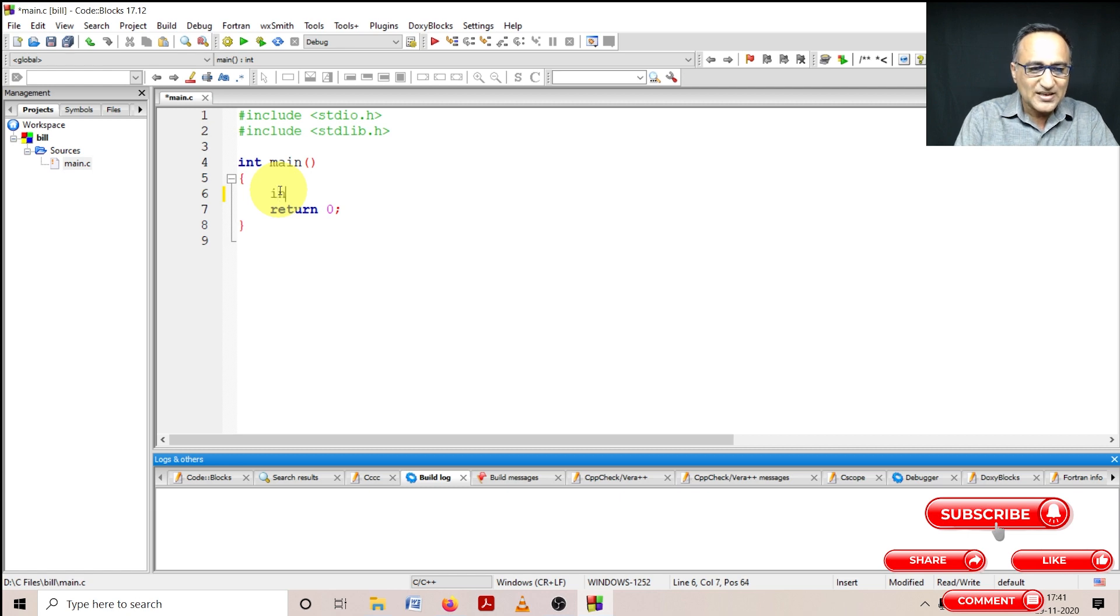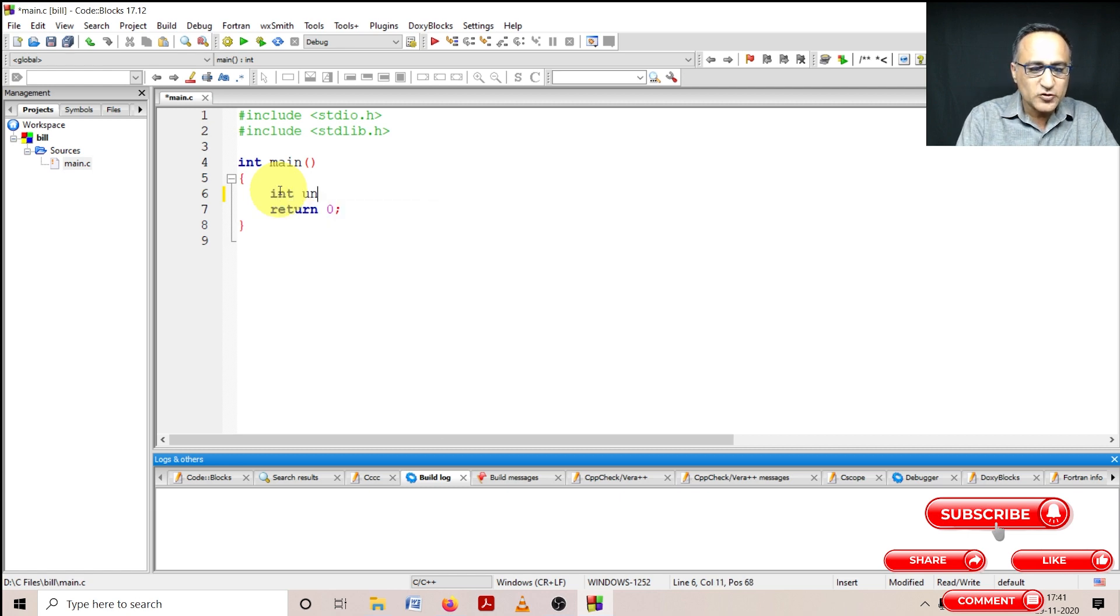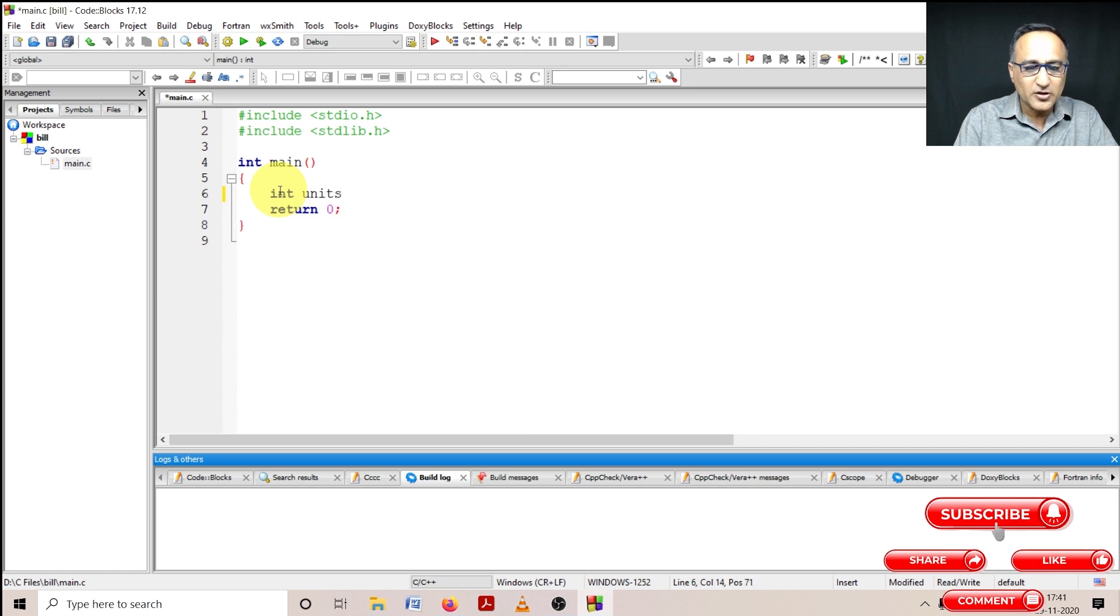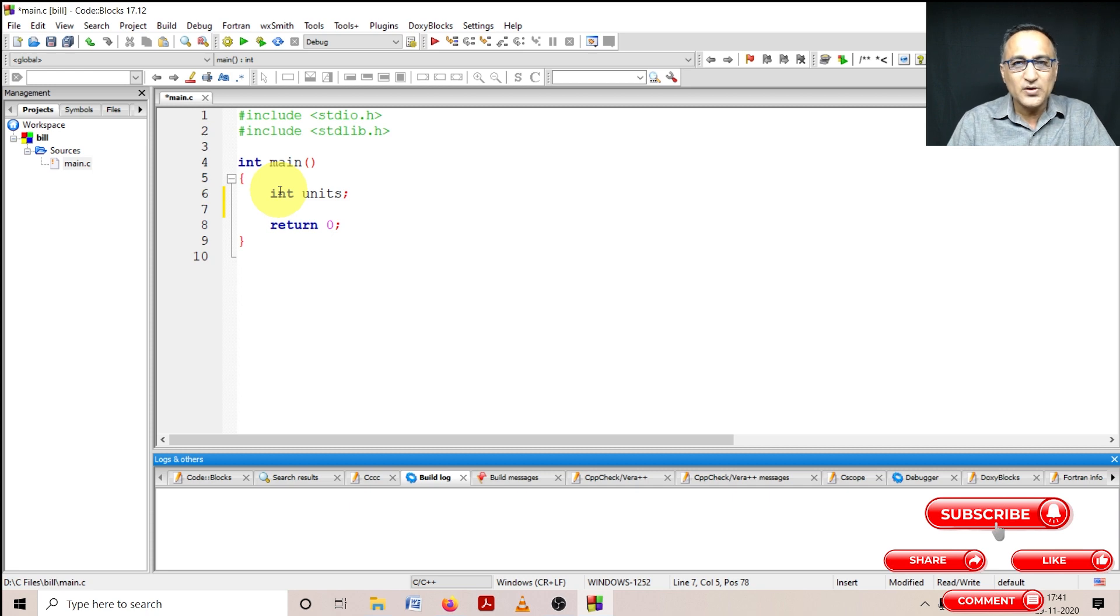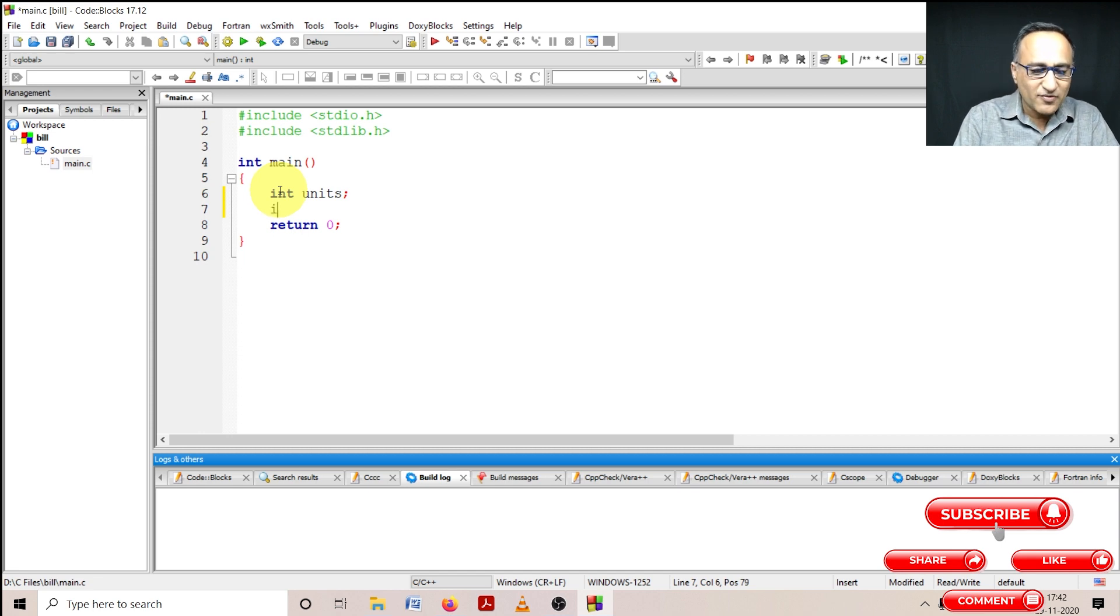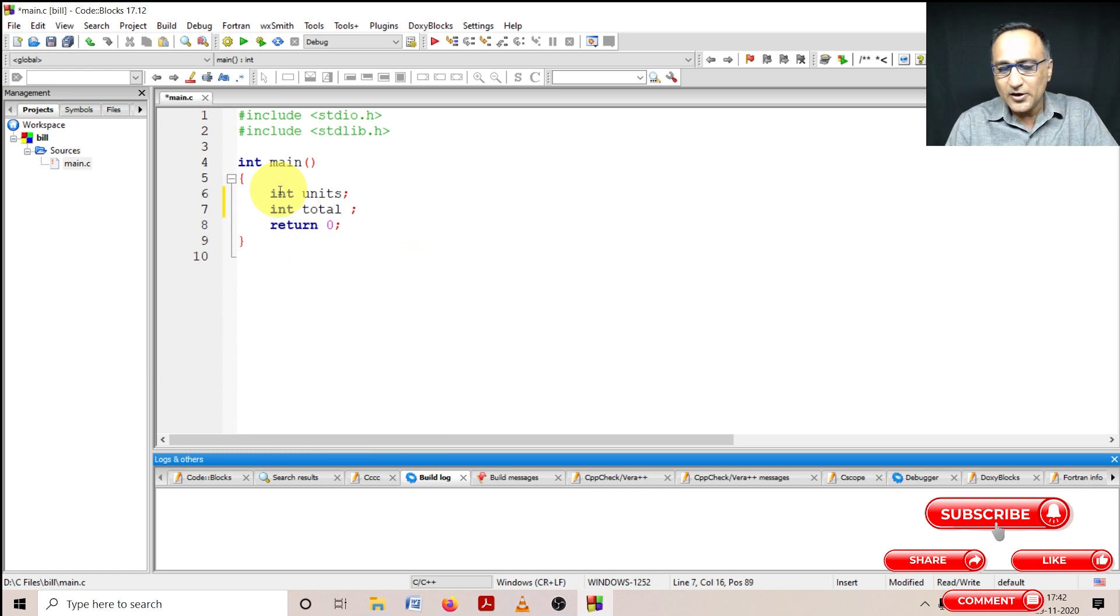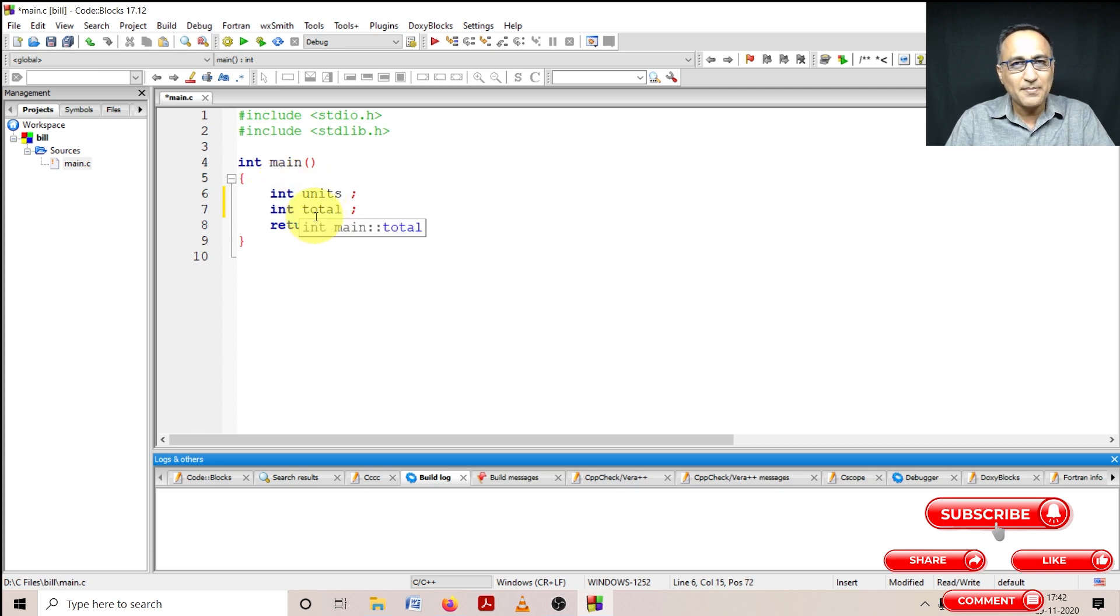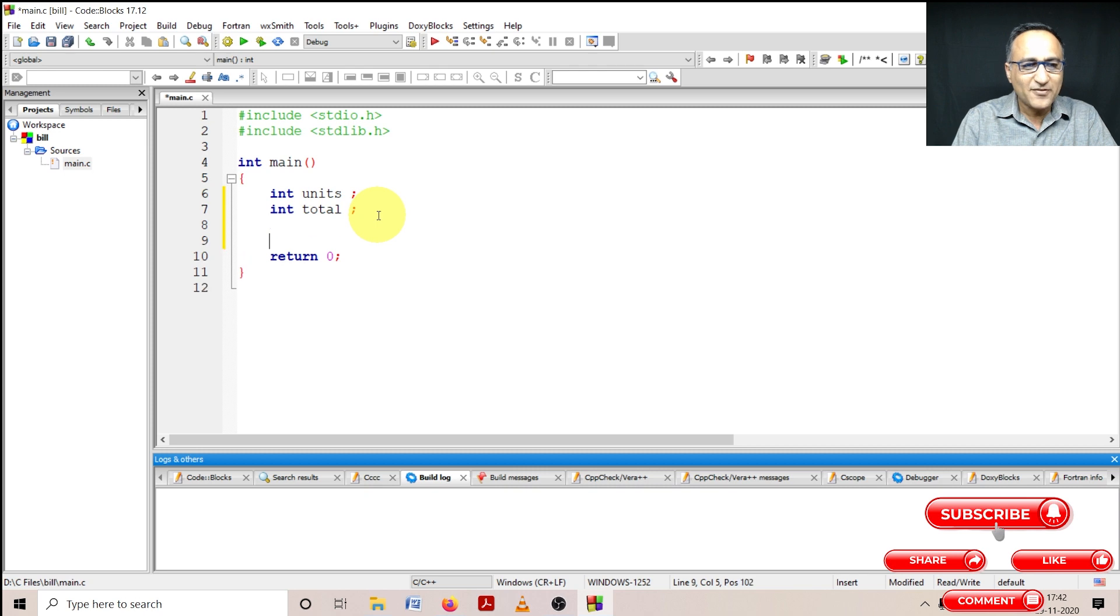The number of units, assuming it to be an integer, I'm going to define it as units. Then since the units is going to be a whole number and not a fraction, and the cost per unit is seven rupees, I'll have another variable called total which is also an integer. It's generally a great idea to define one variable declaration per line, but a lot of times I myself do not follow this advice because of screen space limitations when I'm typing the code.